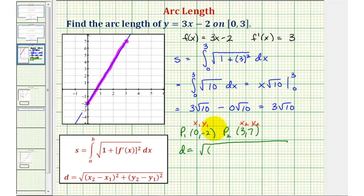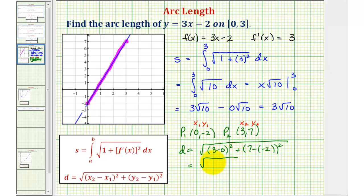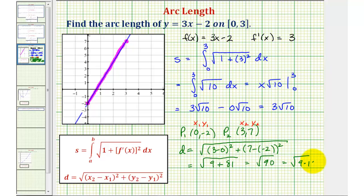So x sub two minus x sub one would be three minus zero, that's squared, plus y sub two minus y sub one, that's seven minus negative two, squared. This simplifies to the square root of three squared, or nine, plus — notice seven minus negative two becomes seven plus two, or nine, and nine squared is 81. So we have the square root of 90. But 90 equals nine times ten, where nine is a perfect square, and since the square root of nine equals three, we get three square root of ten — the same result. The distance between these two points, which is the arc length because this function is linear, is three square root of ten.